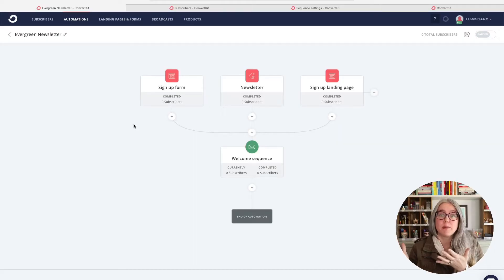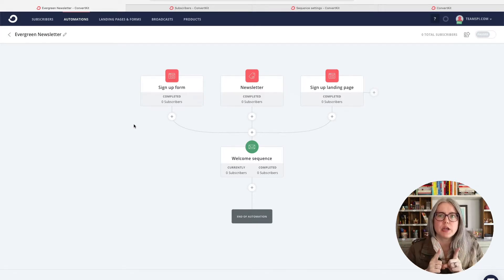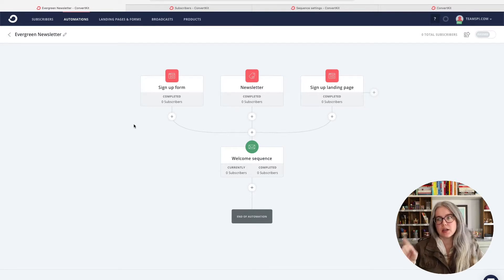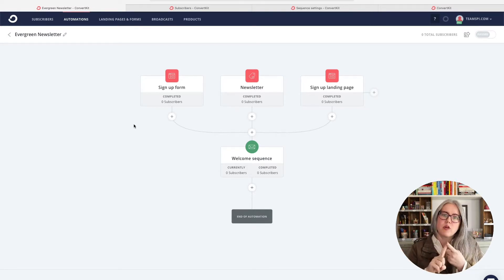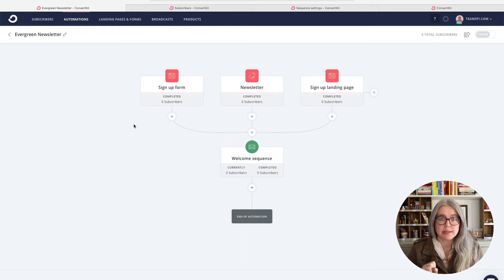Here I am in the automation I created in the last video using ConvertKit's automation templates, specifically the evergreen newsletter template. ConvertKit suggested using three different methods to get people into this automation and into that welcome sequence: a signup form, a tag called newsletter, and a signup landing page. In this video, we're going to focus on that signup form.